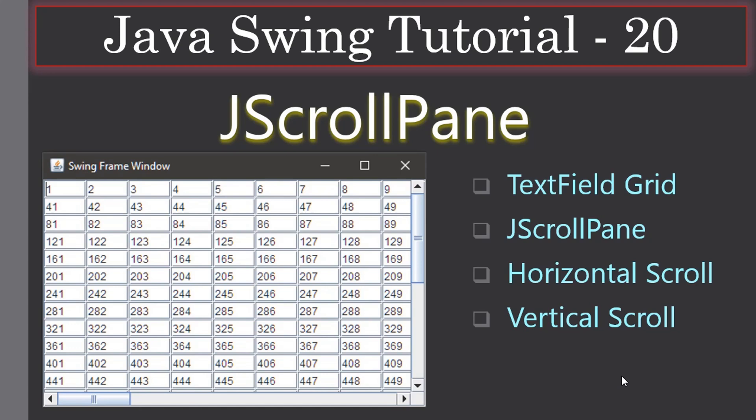Hello friends, welcome to Java Swing Tutorial. In this tutorial example, we are going to look at JScrollPane. Here we will create a text field grid using a JPanel, then we will learn about JScrollPane to scroll the text field grid horizontally as well as vertically. You can see the example of what we are going to create here in the left-hand side screen.